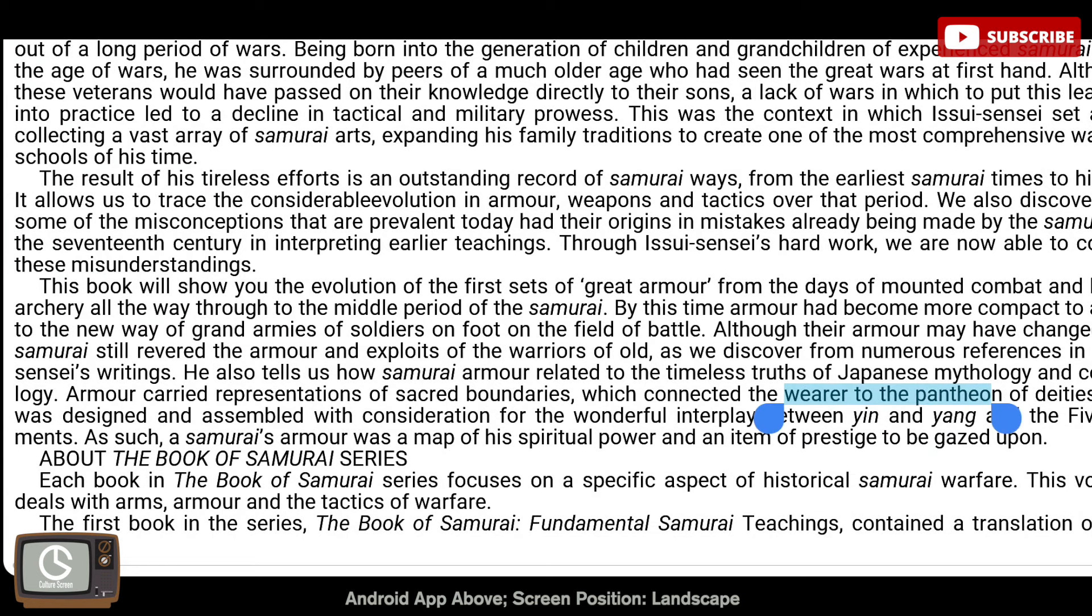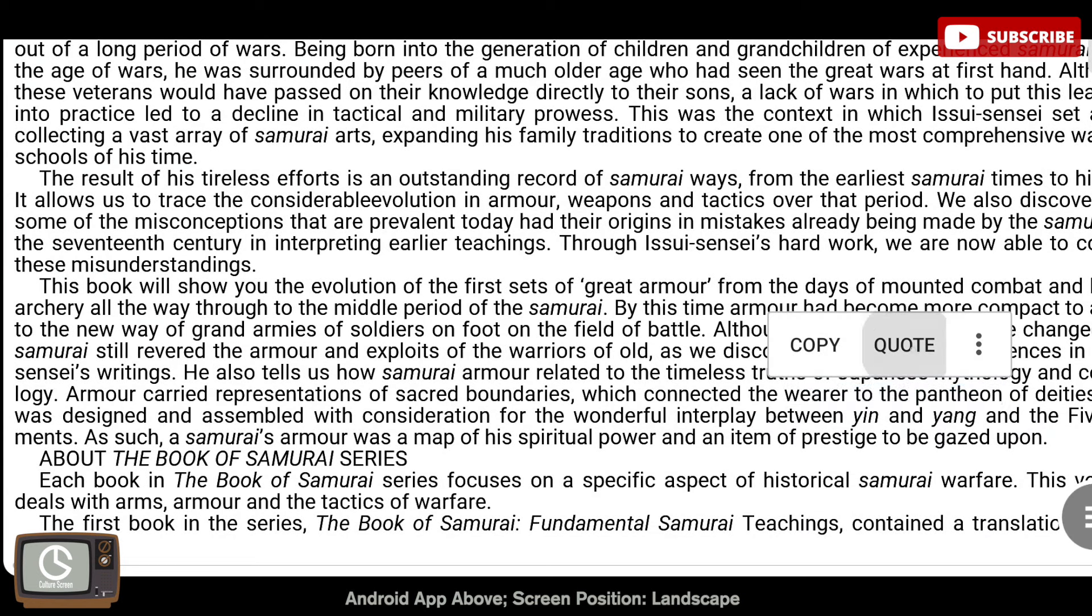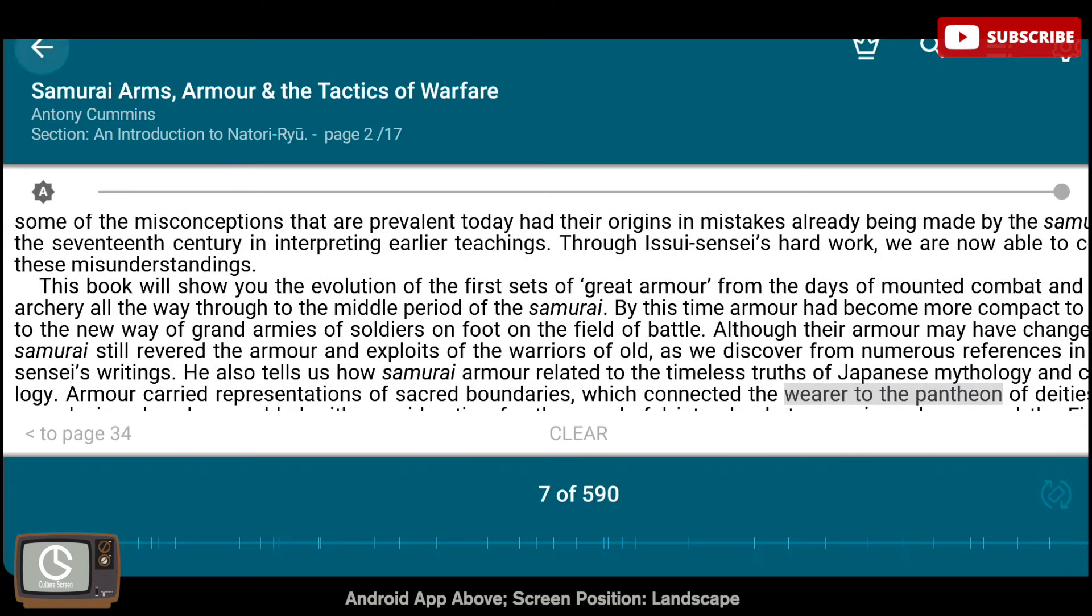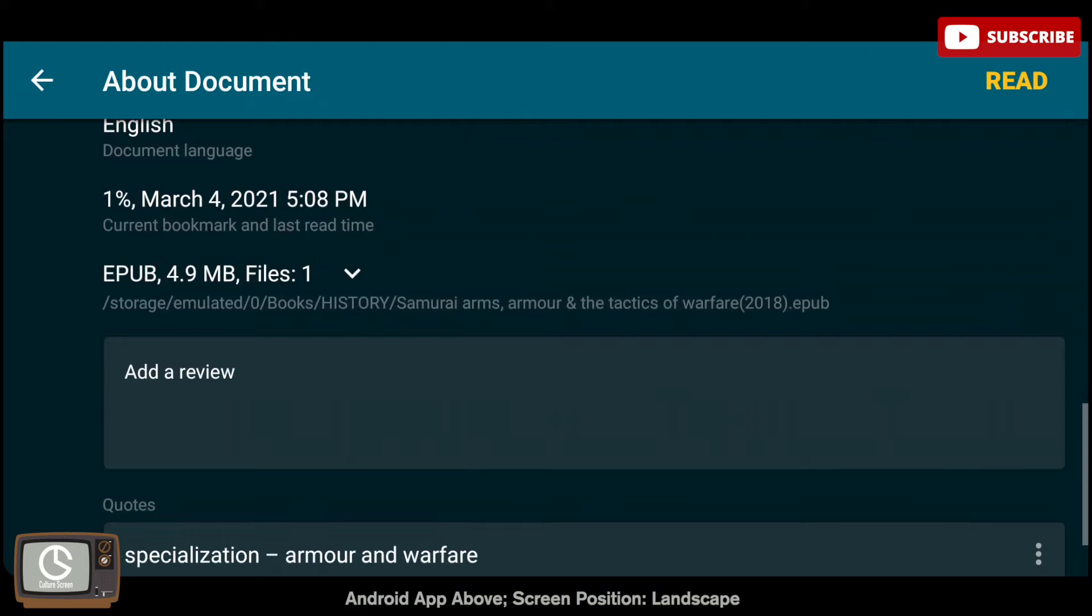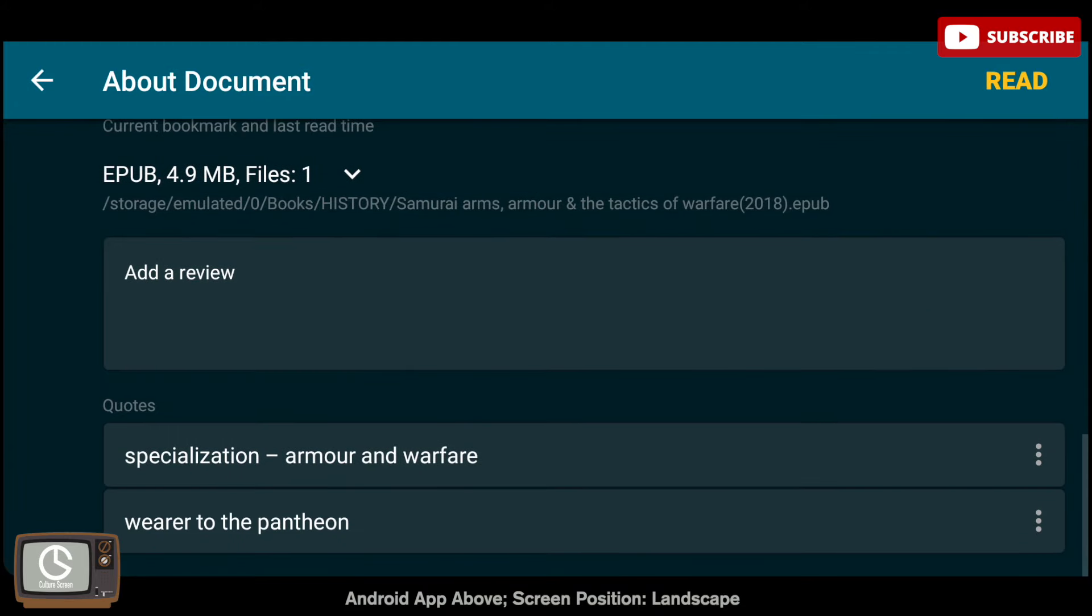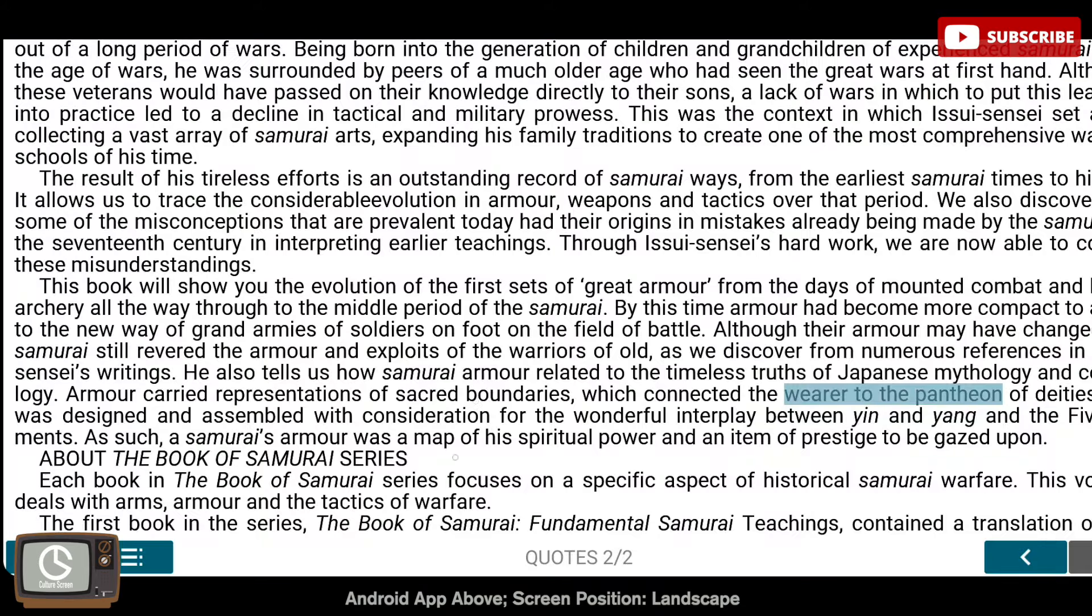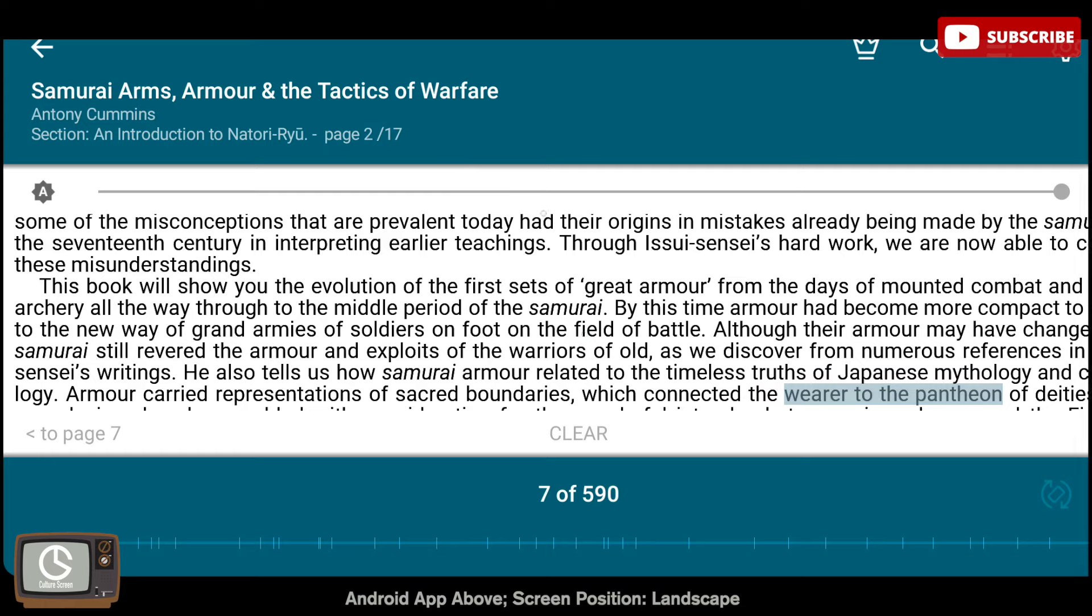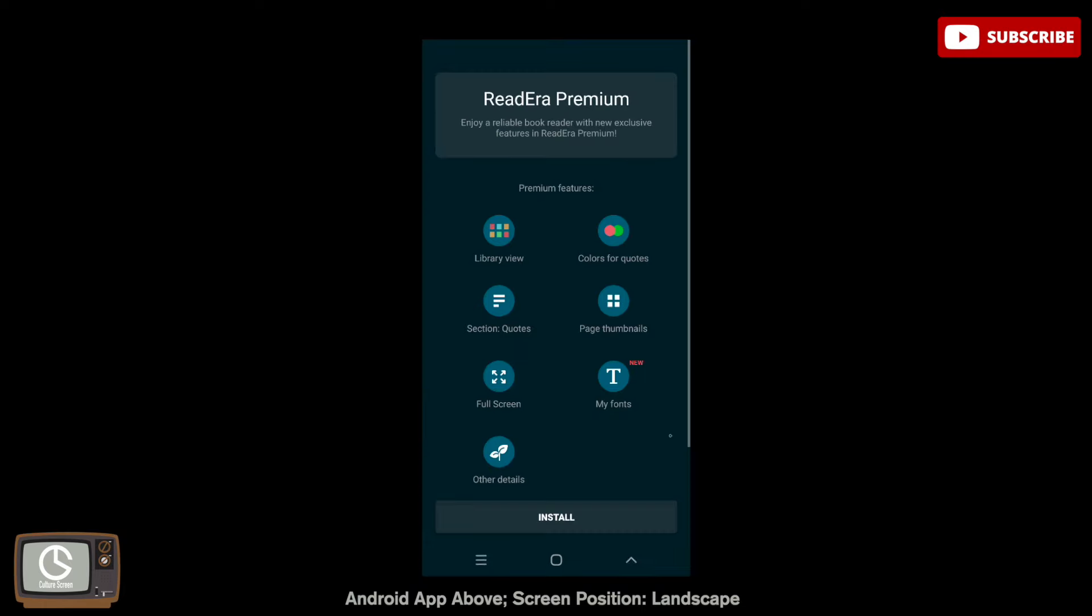ReadEra's premium version allows users to see their book collections in library view, change the colors applied to their quotes, and you gain access to additional fonts and styles. Lastly, you'll be able to download ReadEra premium on all of your devices as well.